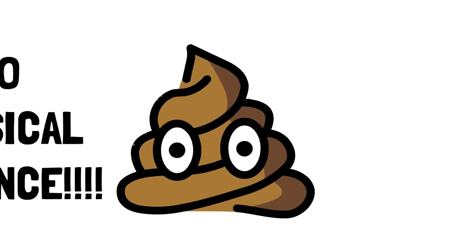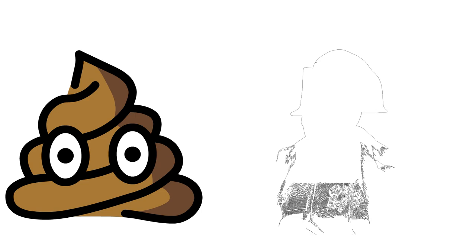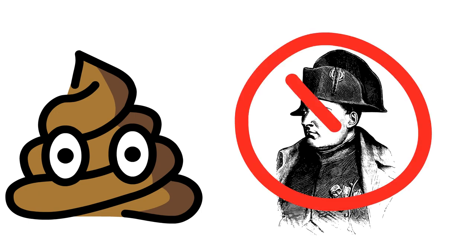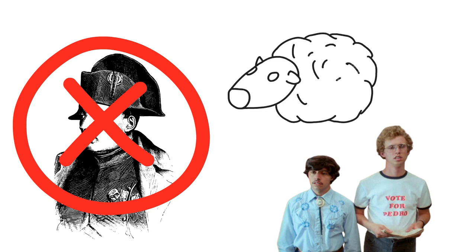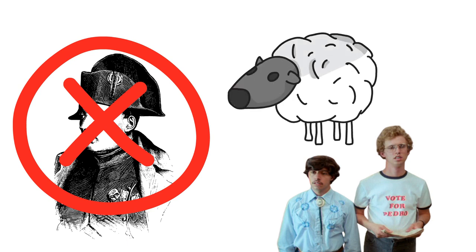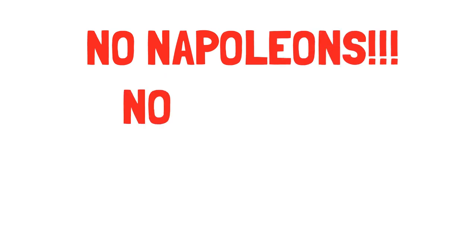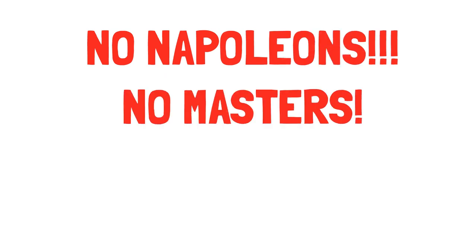So, there you have it, folks. There probably was no Napoleon. It's vastly more reasonable to believe that Pedro was the class president than to believe an epic person like Napoleon ever ruled France. Think for yourselves. Spread the word. Share this video. Don't let history repeat itself.